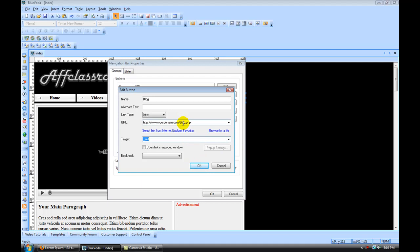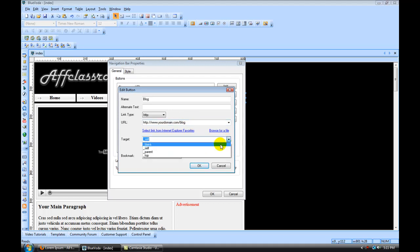If you're going to use a WordPress blog or something, then you don't need to use the PHP for that one. It's whatever the link to your external blog is. And the target would actually be blank to open up in a new window.